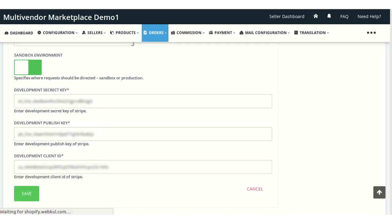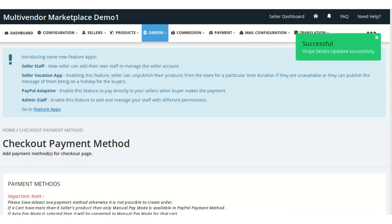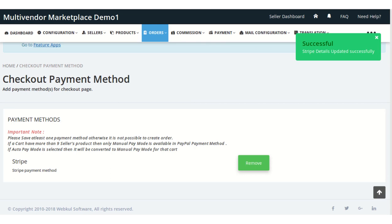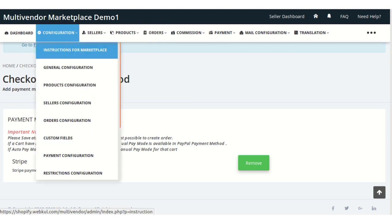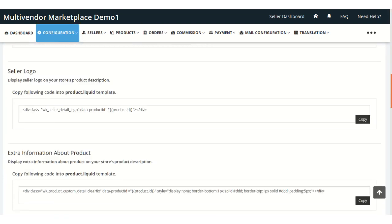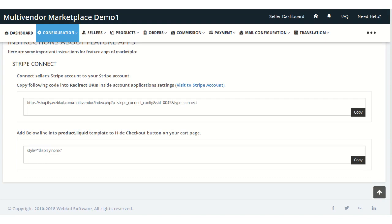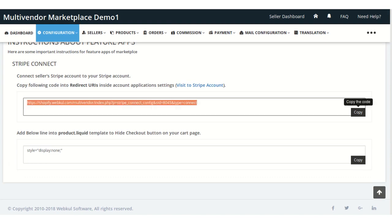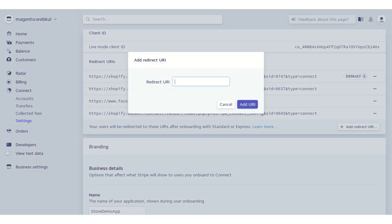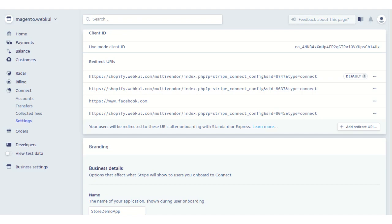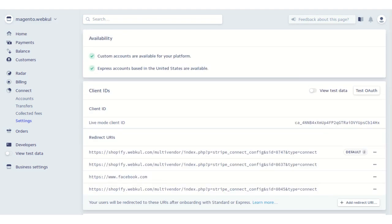Now save these details — the Stripe details are successfully saved. To connect the seller's Stripe account to your own Stripe account, copy the redirect URI code from the Instructions for Marketplace section. Then click on the Add Redirect URI section in Stripe, paste the URI, and click Add URI. Once you click this button, your own Stripe account is successfully connected with your seller's Stripe account.